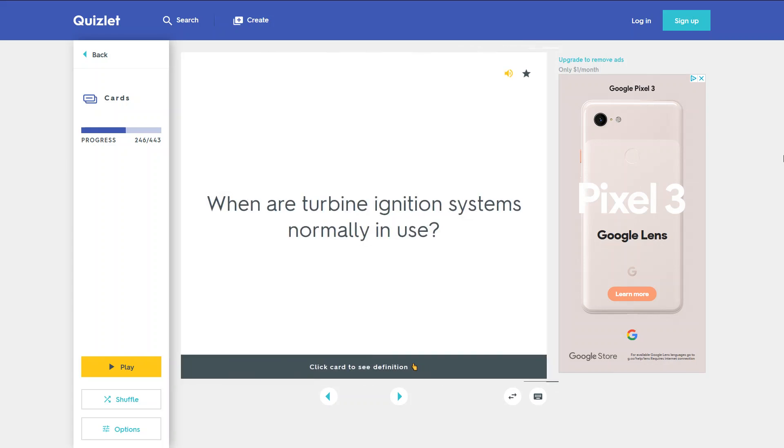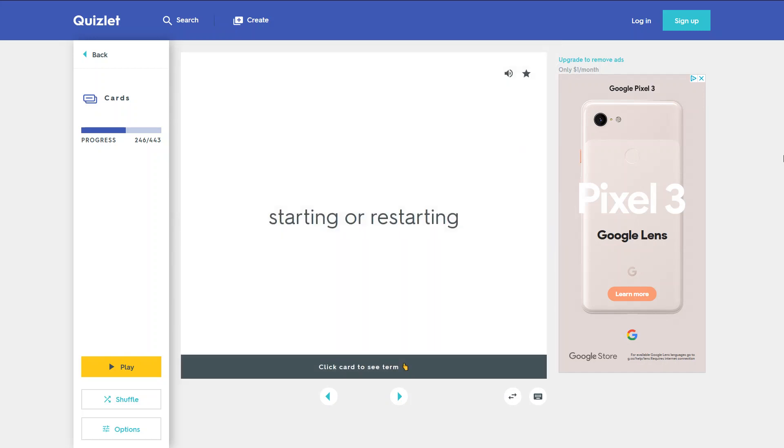When are turbine ignition systems normally in use? During starting or restarting.